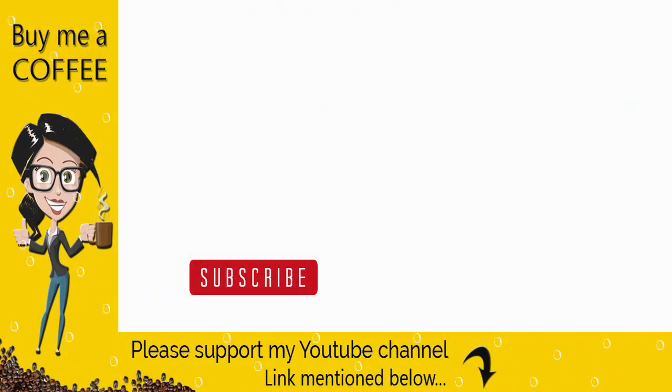I hope this video tutorial was helpful. With this, we have come to the end of this tutorial. Please like and share this video tutorial, and also subscribe to my channel to get updates when new content is added. Thank you.